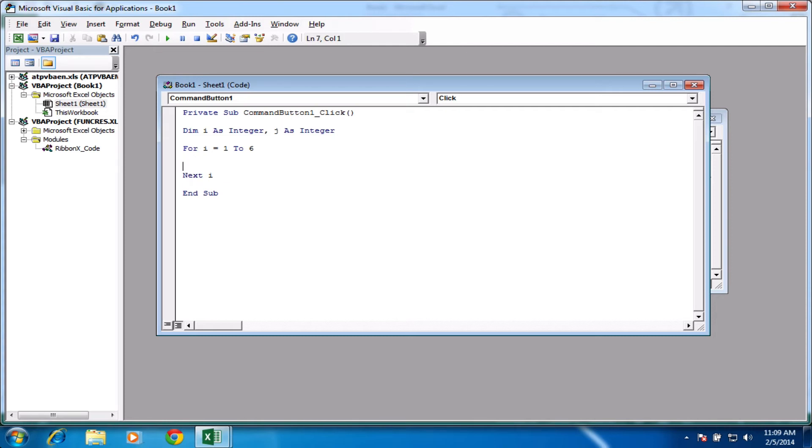Okay. So in between last time we just put our code for the cells. This time, let's tab across and we'll start a new for loop. And this time we'll say for j equals 1 to, let's say, 4.